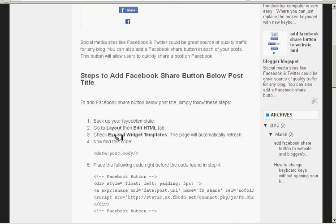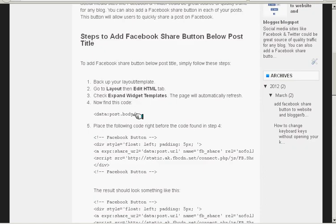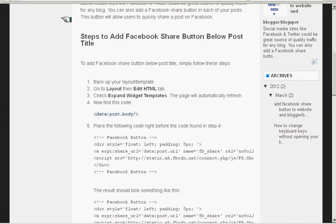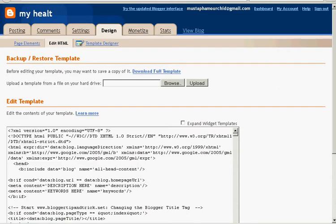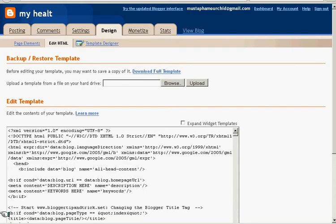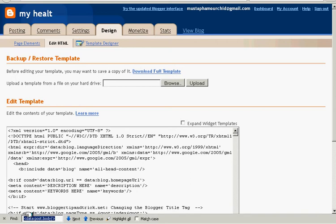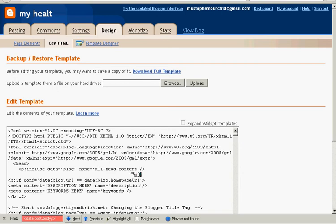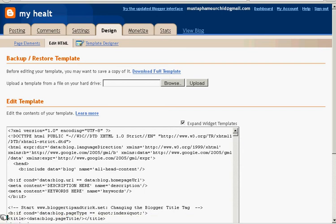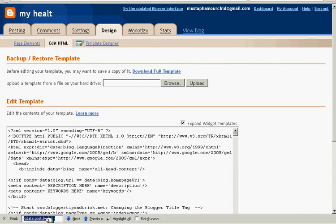post title. We need to copy this code. Copy this code and go to the Blogger and I will show you how you can search. This is helpful for searching code. We click CTRL and F like